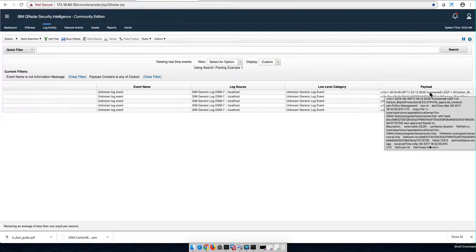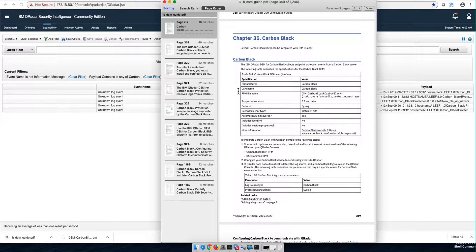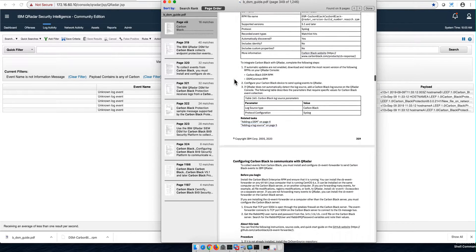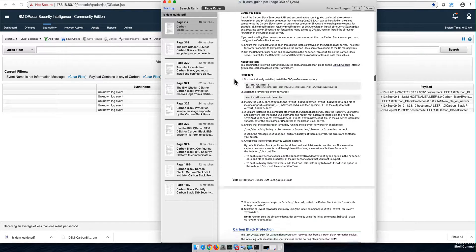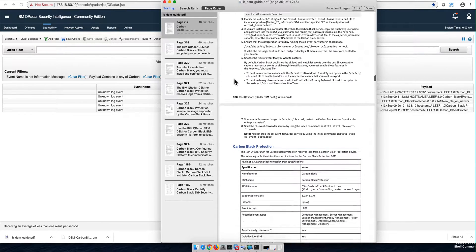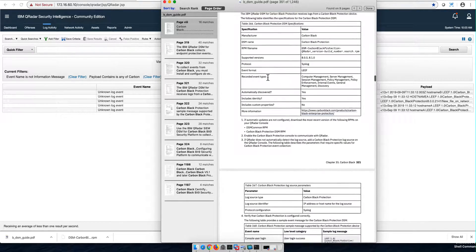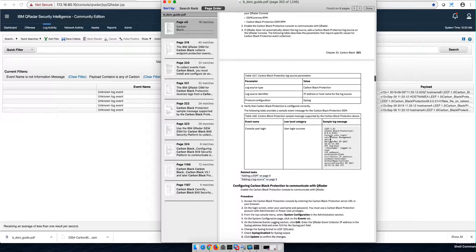Well, this is a time where your best chances of figuring out what it is is to question yourself. Am I using the right parser? And for that, there's no better document than the DSM guide. So I downloaded the DSM guide, and here in the Carbon Black section, I begin to understand what my problem is. I see a Carbon Black parser, and I'm sure I installed a Carbon Black parser.